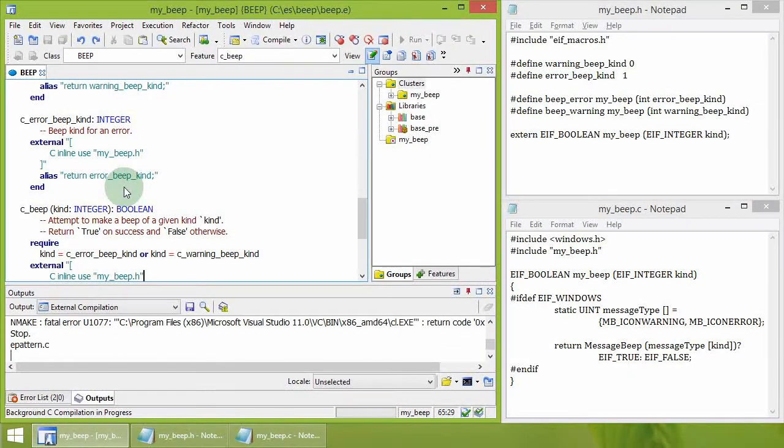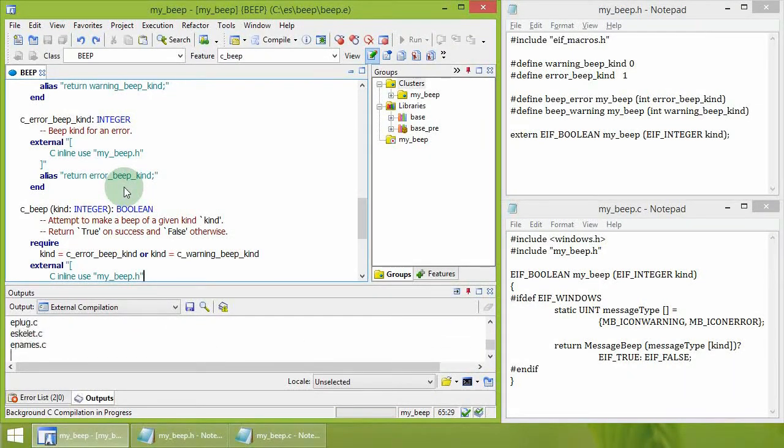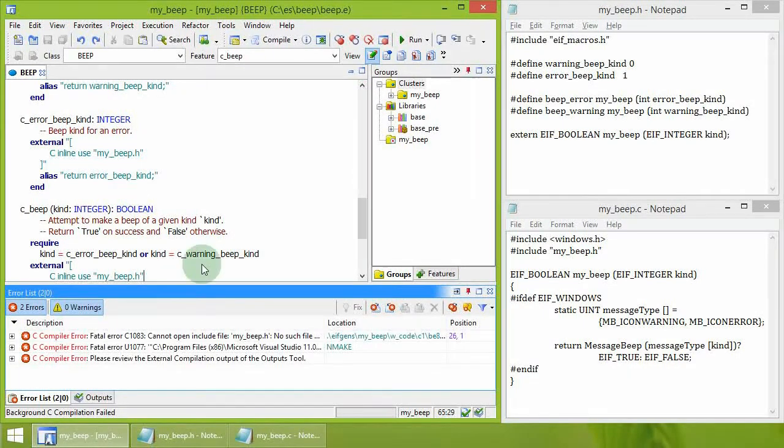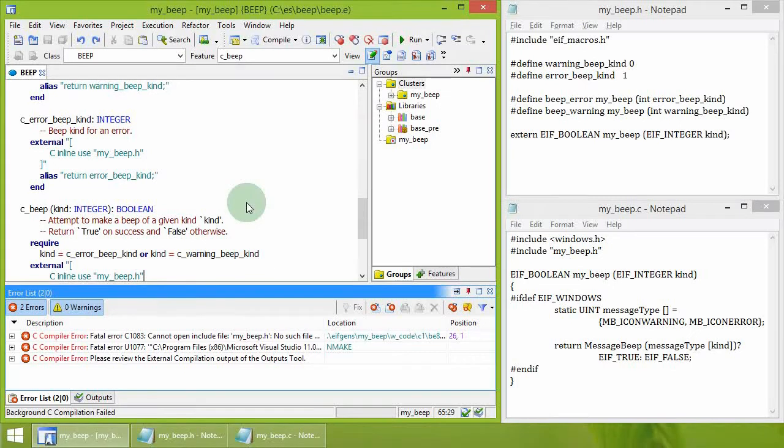Recompiling the program causes the C compiler to report that the header file my_beep.h cannot be found.